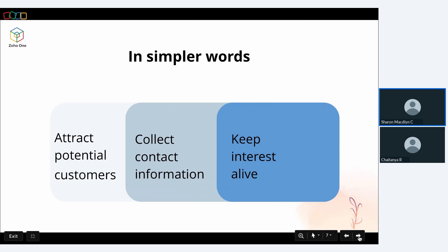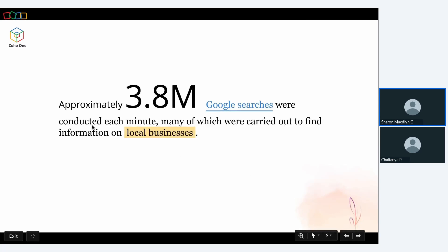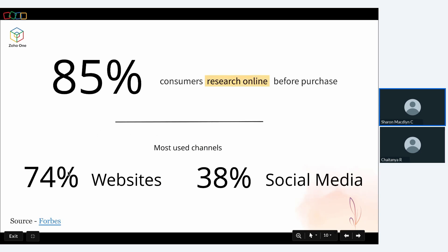Before we get into each bucket, let's look at some stats. According to Forbes, approximately 3.8 million Google searches are conducted each minute, many to find information on local businesses. This means if you're a business owner in this digital era, your business needs to be on the internet. Also according to Forbes, 85% of consumers research online before making purchasing decisions, with websites contributing to 74% and social media to 38%, making it imperative that businesses have a strong, optimized digital presence.